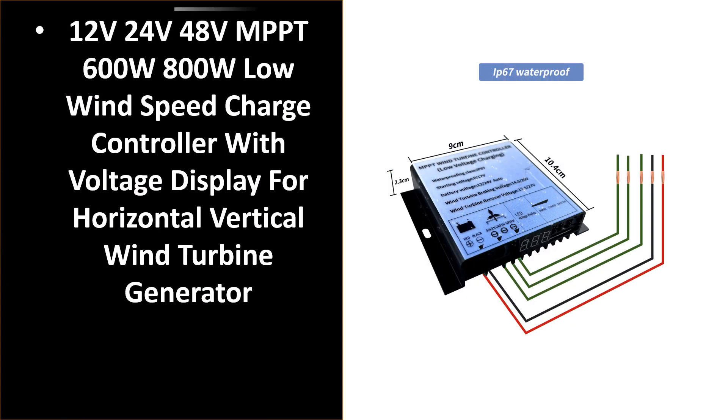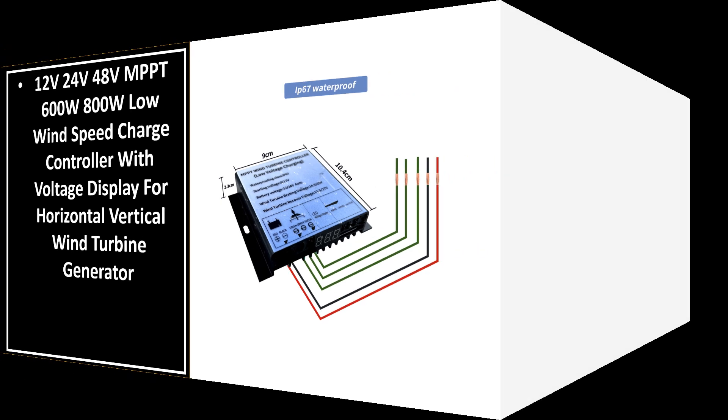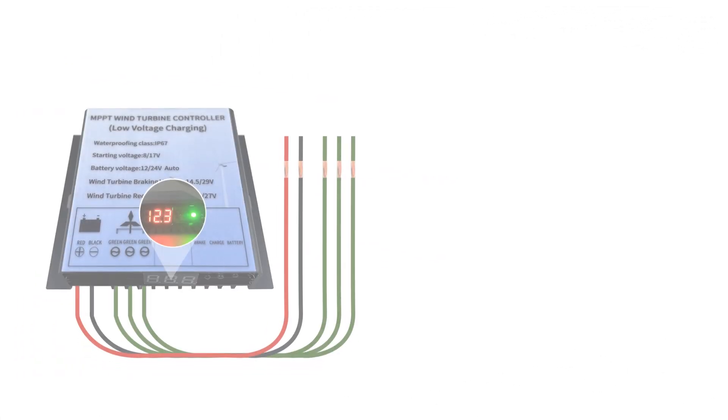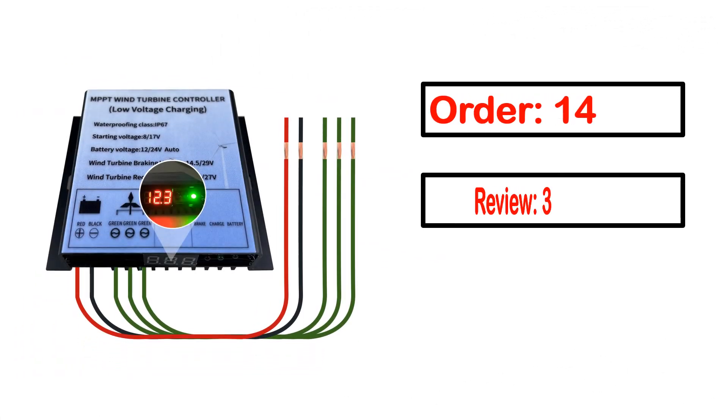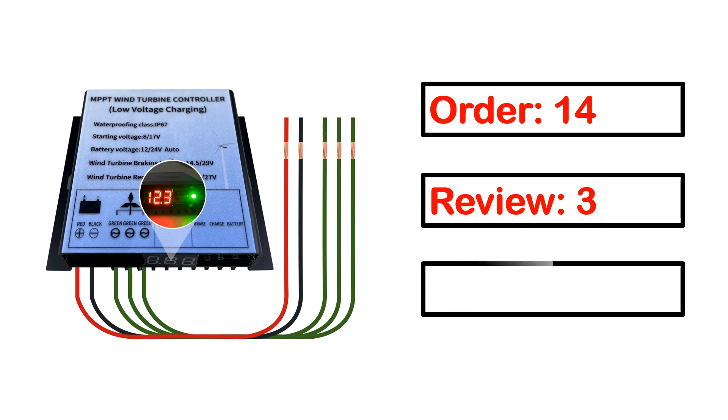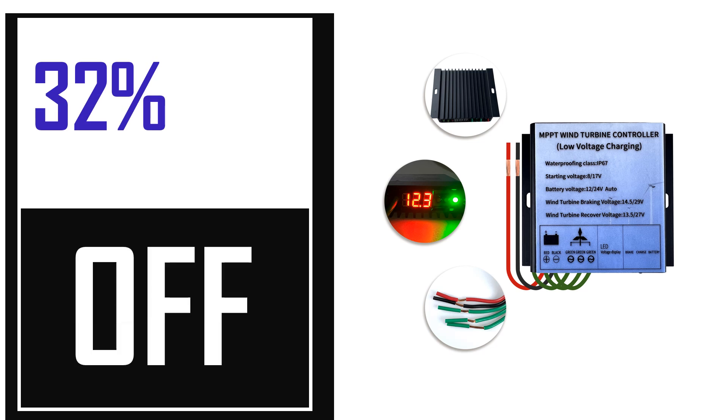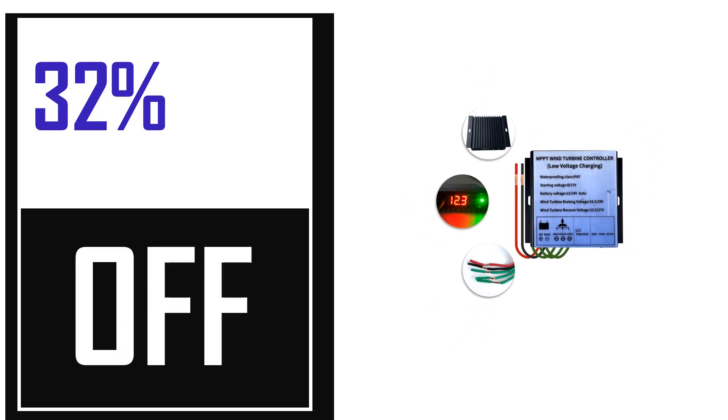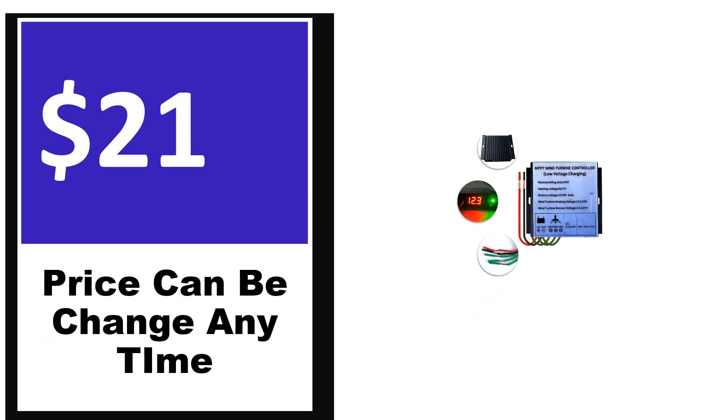Number 5. It's better quality product in this list. This product full details, order, review, rating, percent off, price. Price can be changed anytime.